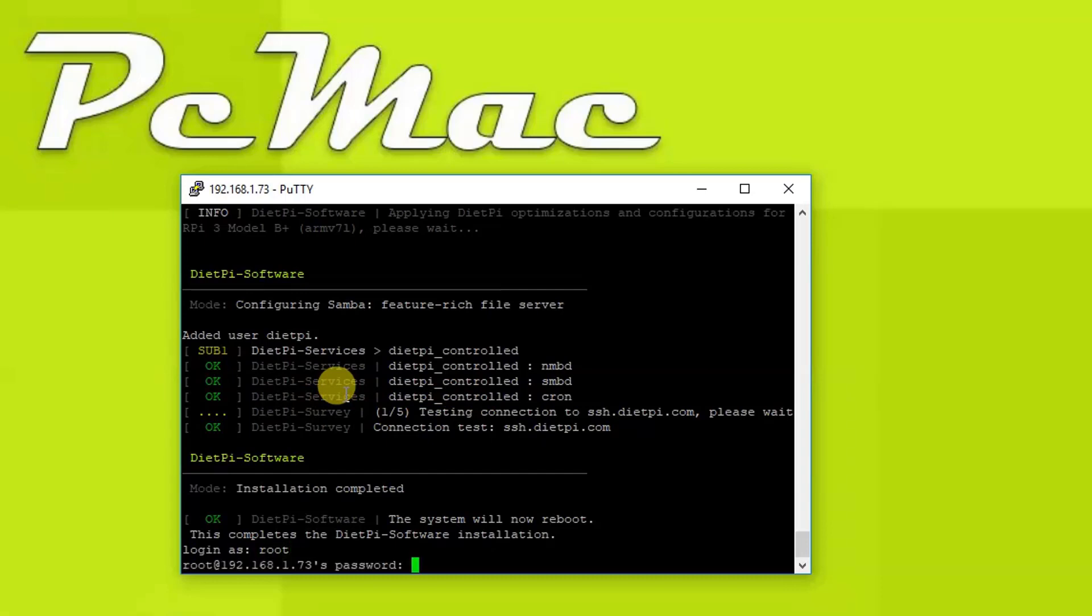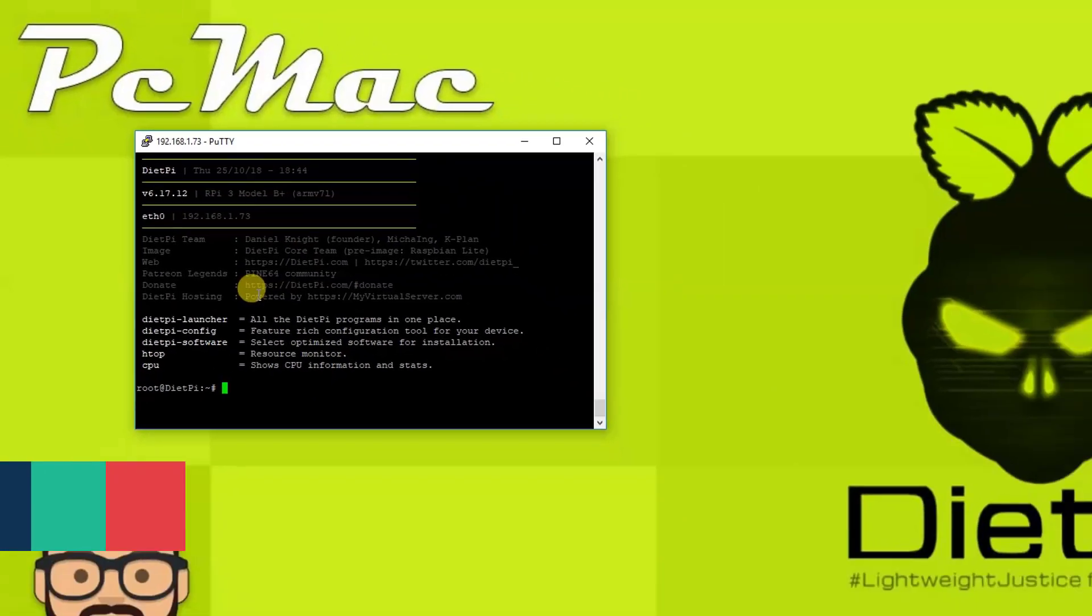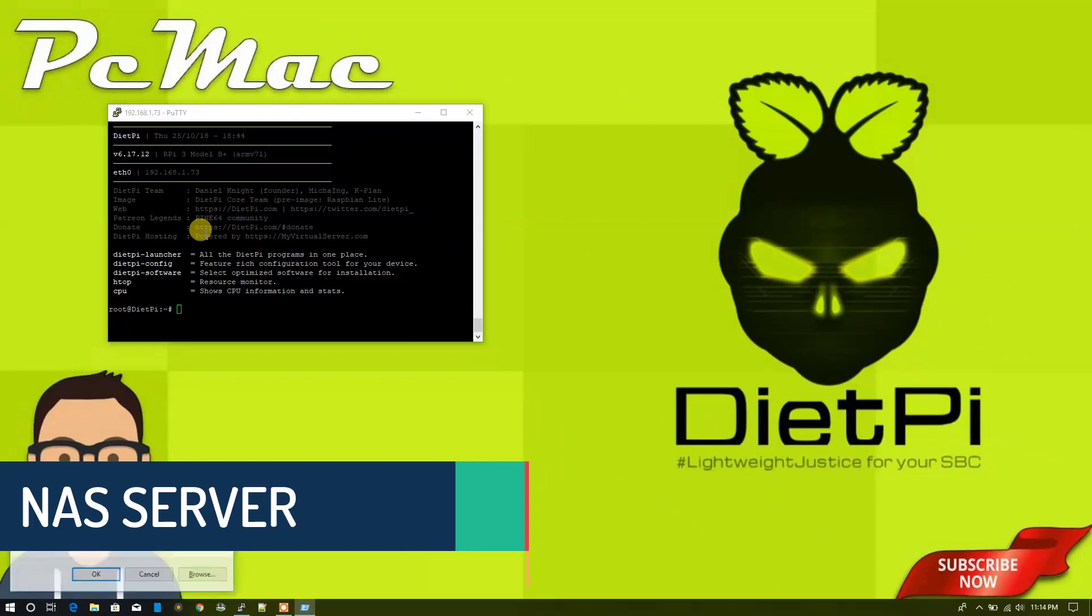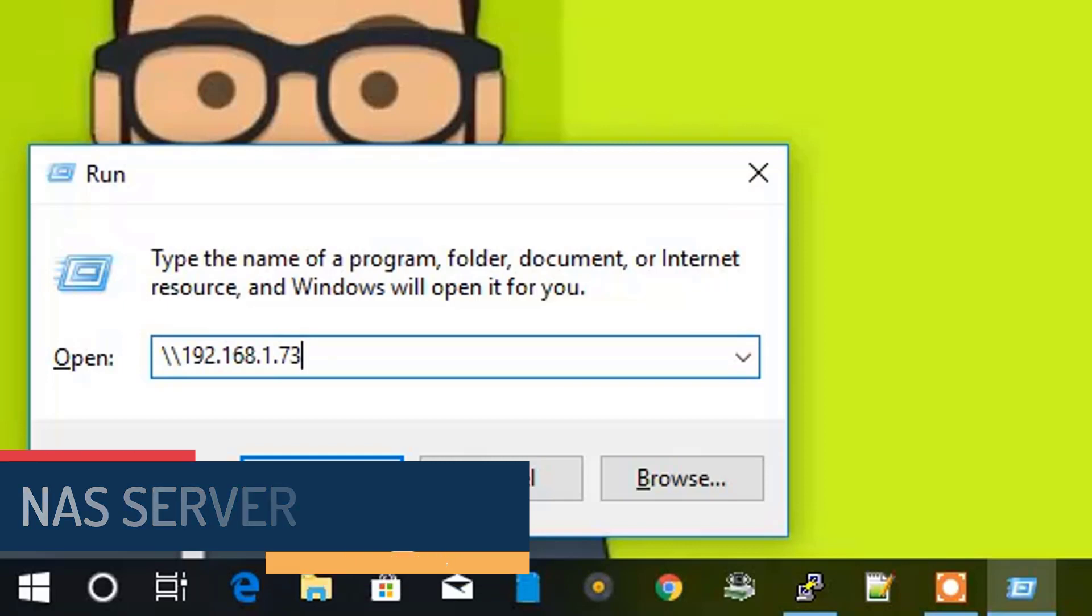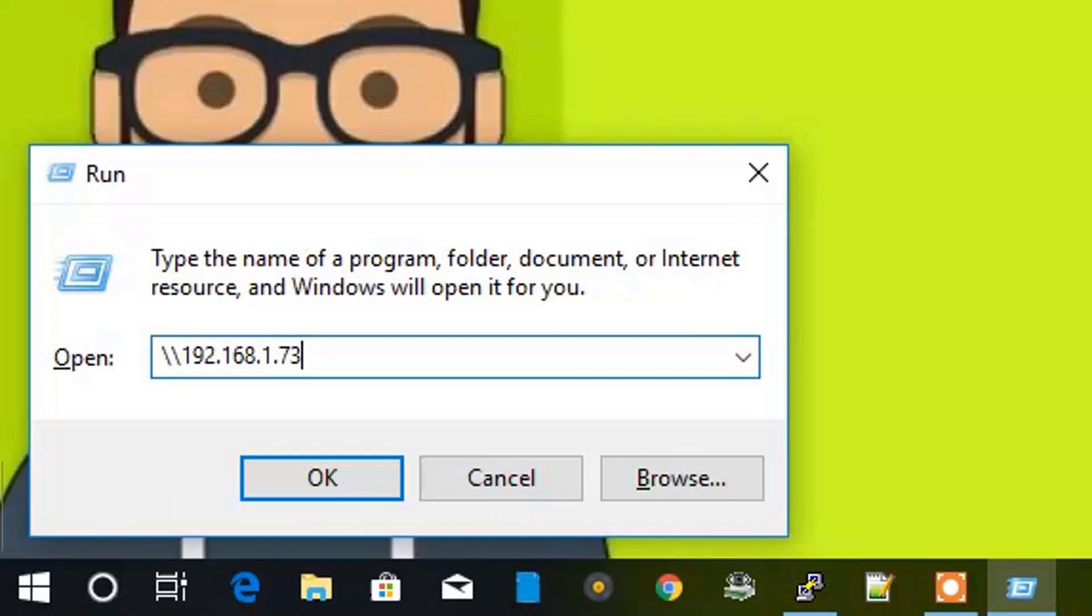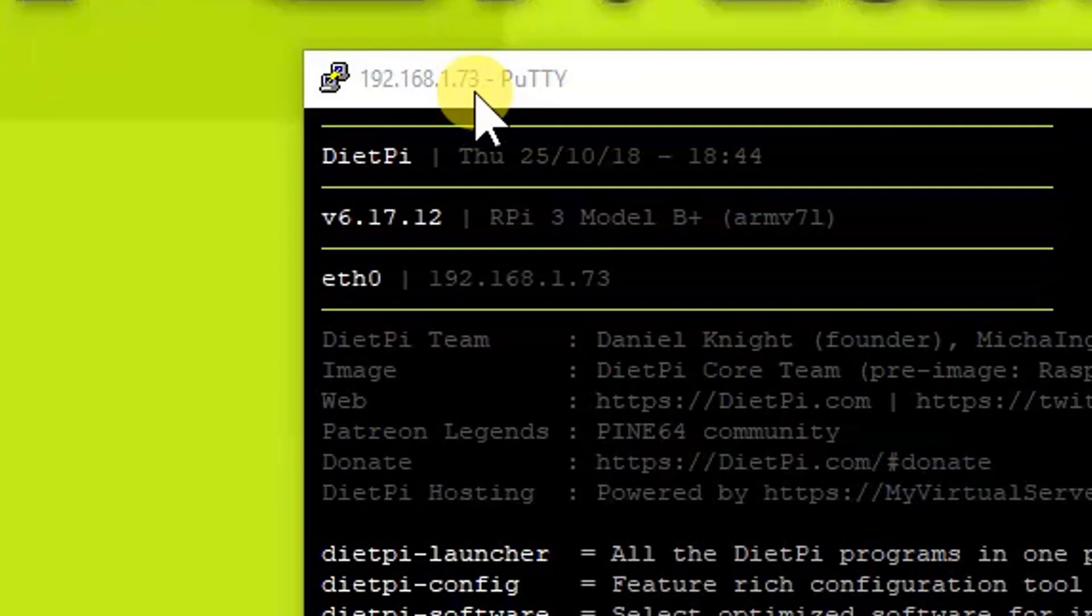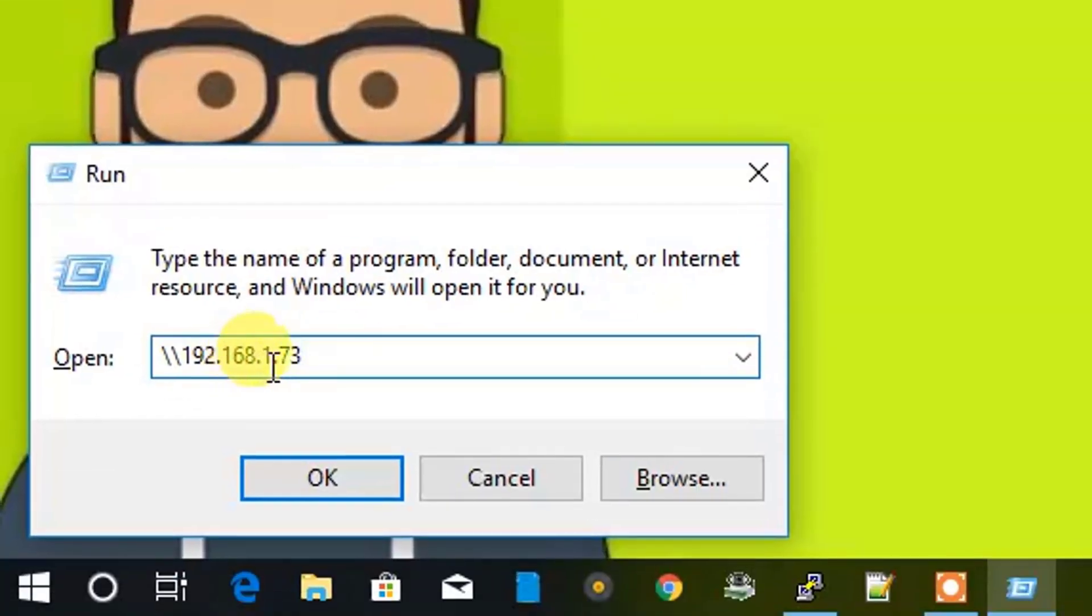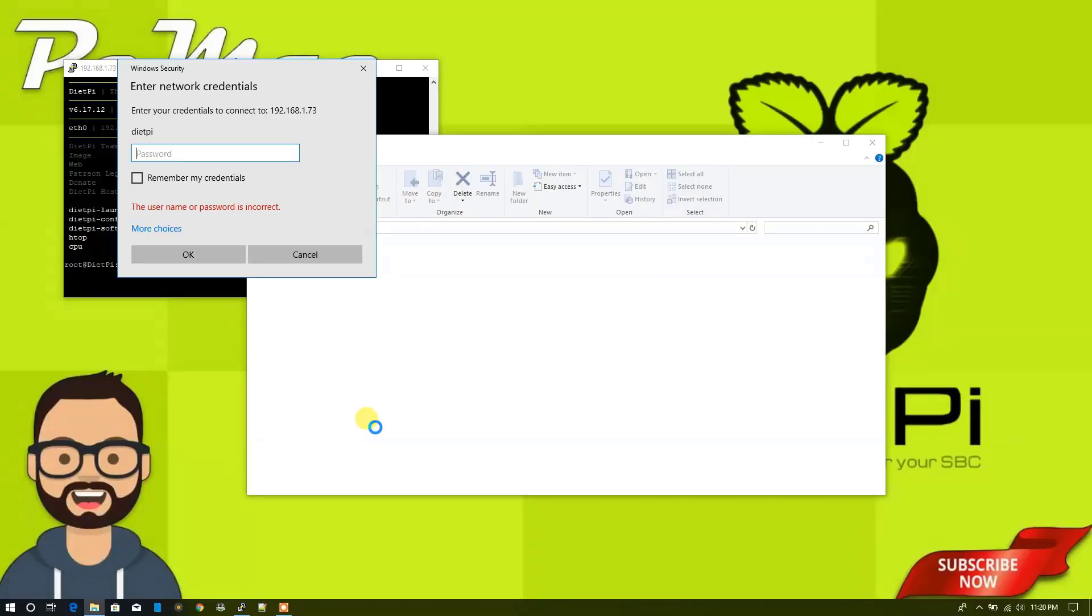Once I logged in, the default password that we need to use to login to our NAS server is root and DietPi. So let me tell you how you can access your server. To access the server, you just need to type the IP address with two backslashes in front of it. Like our IP address is on the top here, 192.168.1.73. So we type the same IP address here and press OK. It will directly take us to the shared folder, that is the NAS folder.